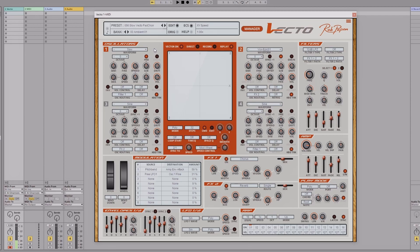It works very similarly to how Alchemy works in Logic Pro X, except with Vecto you're using oscillators. With Alchemy it's more to do with preset sounds that you mix through, and you can fine-tune them — but not as much as you can in this. This is way more in-depth.